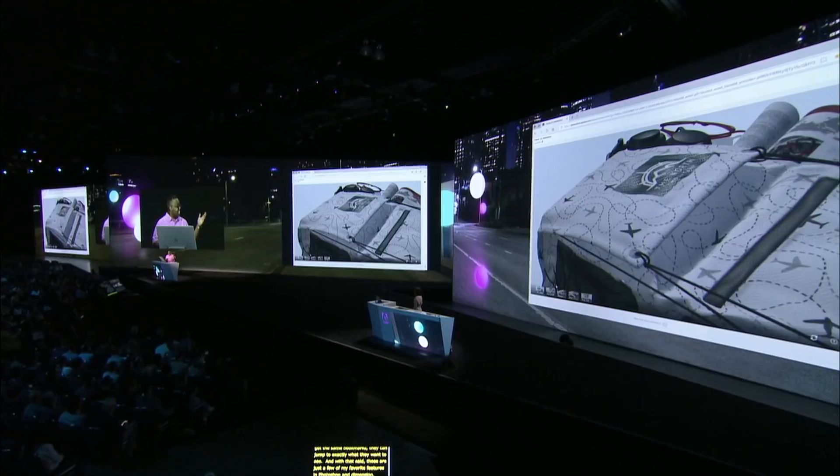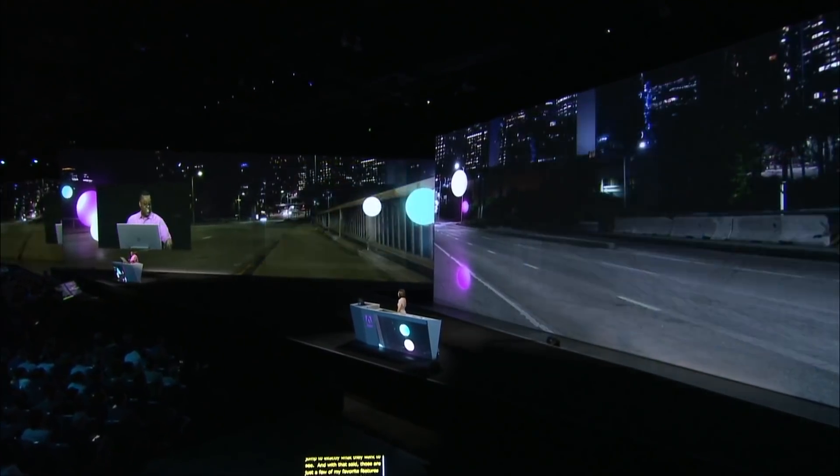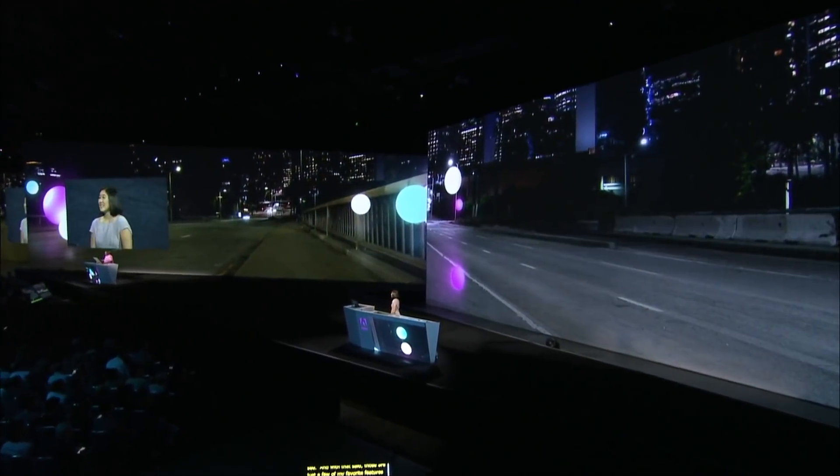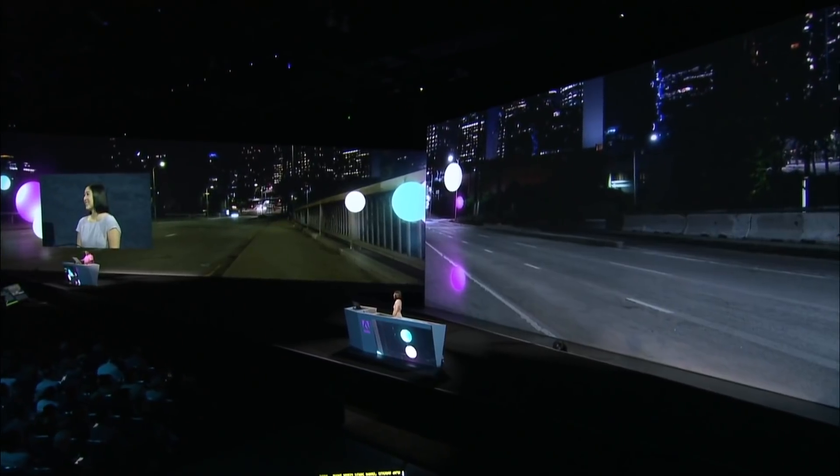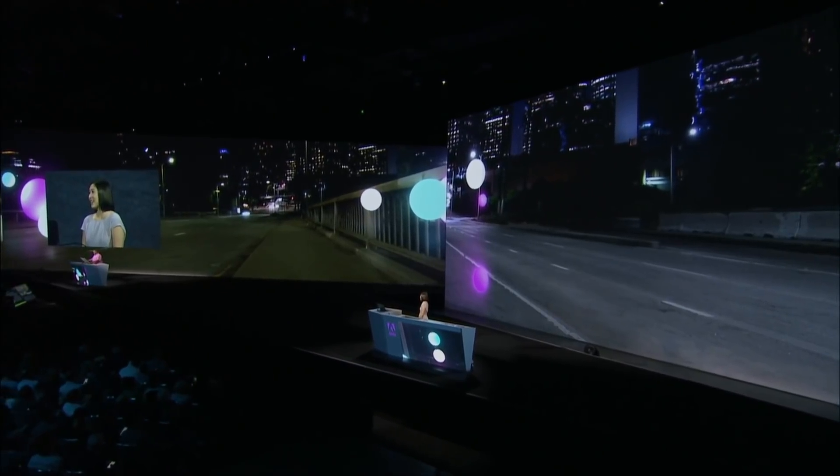Those are just a few of my favorite features in Photoshop and Dimension. I can't wait to see what you do with it — I can't wait till you get your hands on it today. And with that said, Danielle, take it away. Awesome. Thanks, Terry.